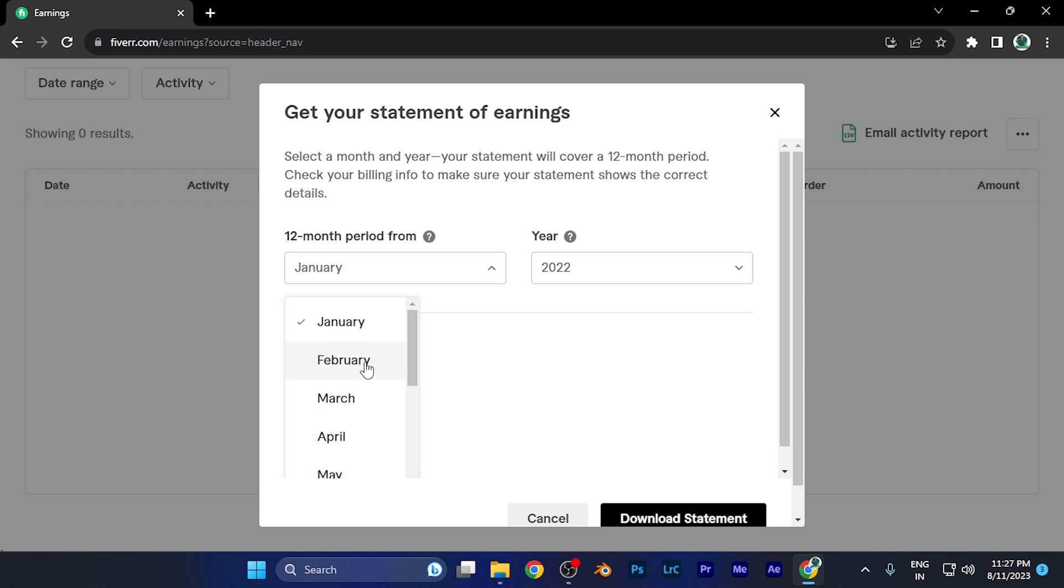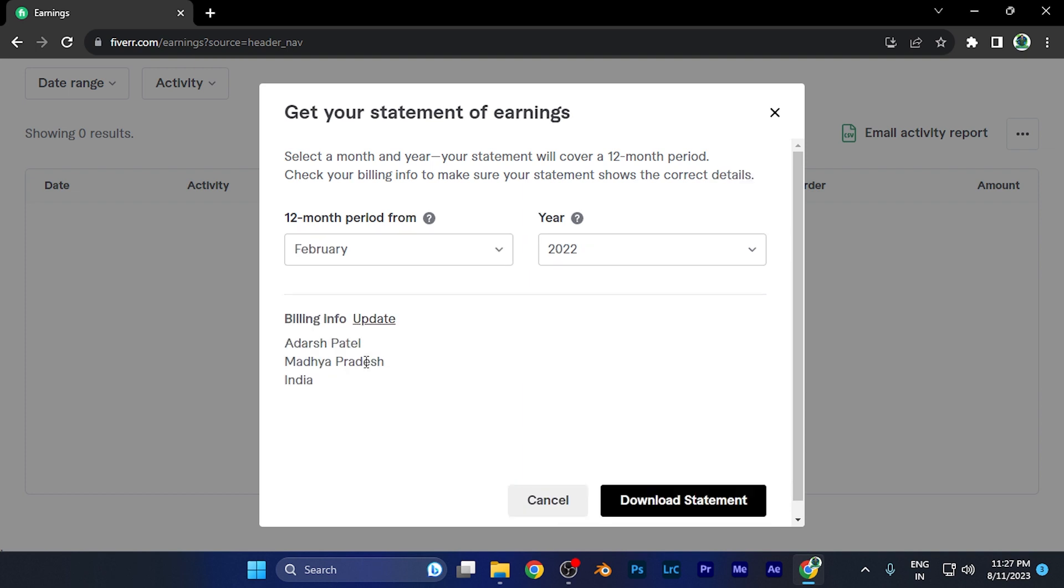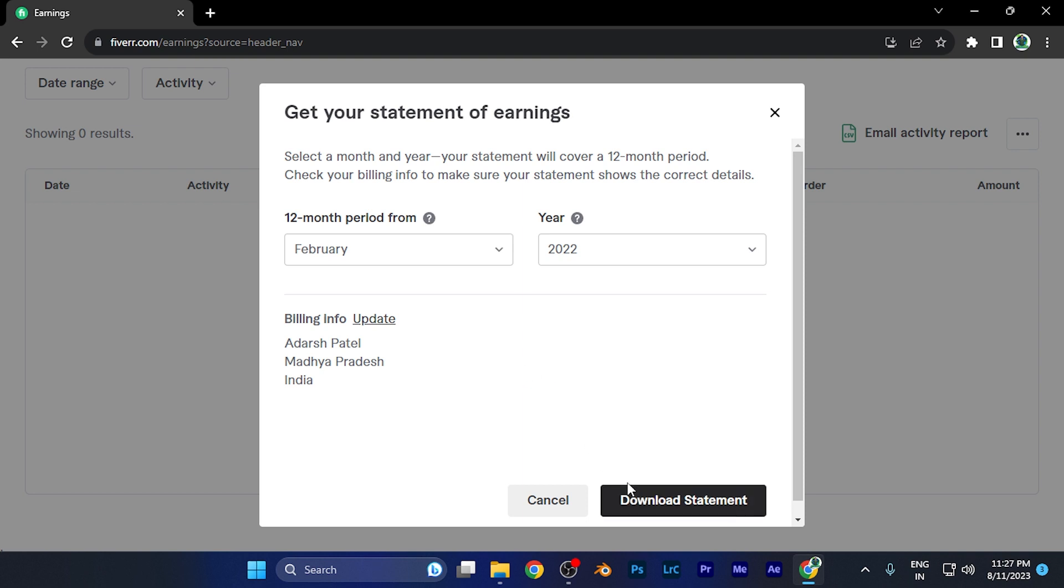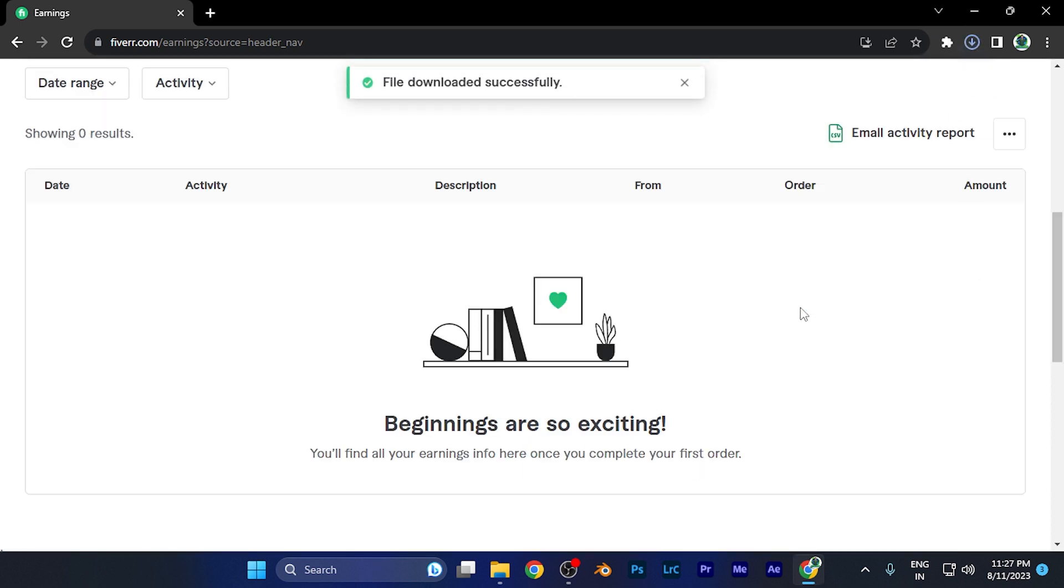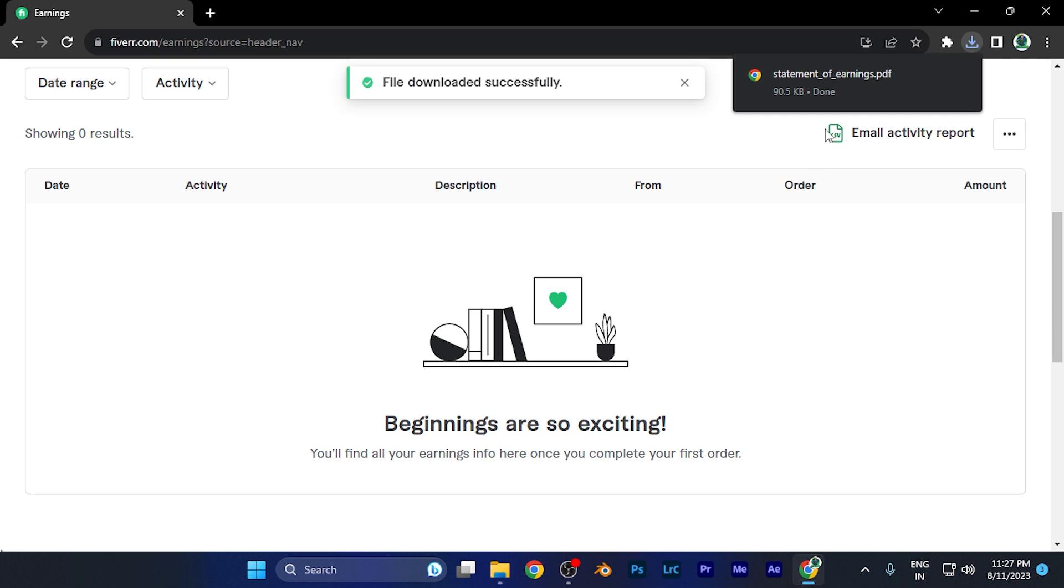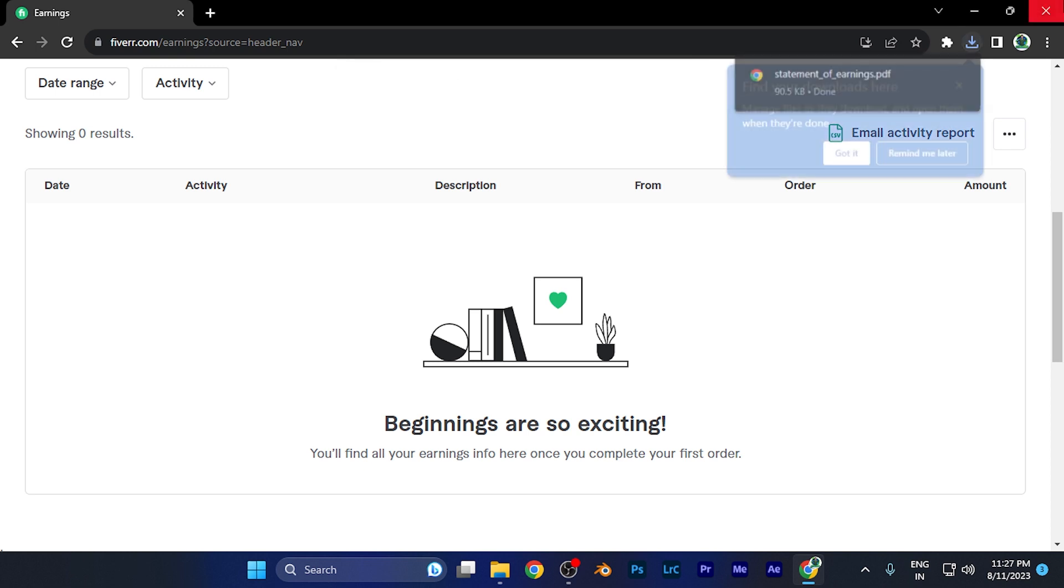For example, if I want to download the statement of earning from February, I select it and I have to select the year as well from where I want to start the data. I just simply hit the download statement and once I tap on there, a small process will start and you're going to see the file has been downloaded in the PDF file format.